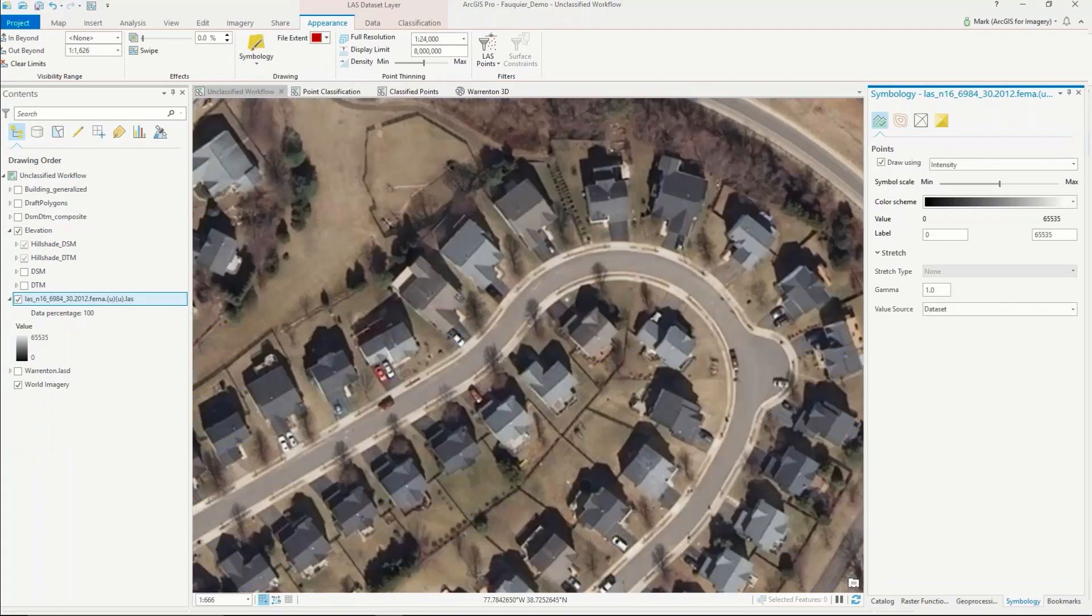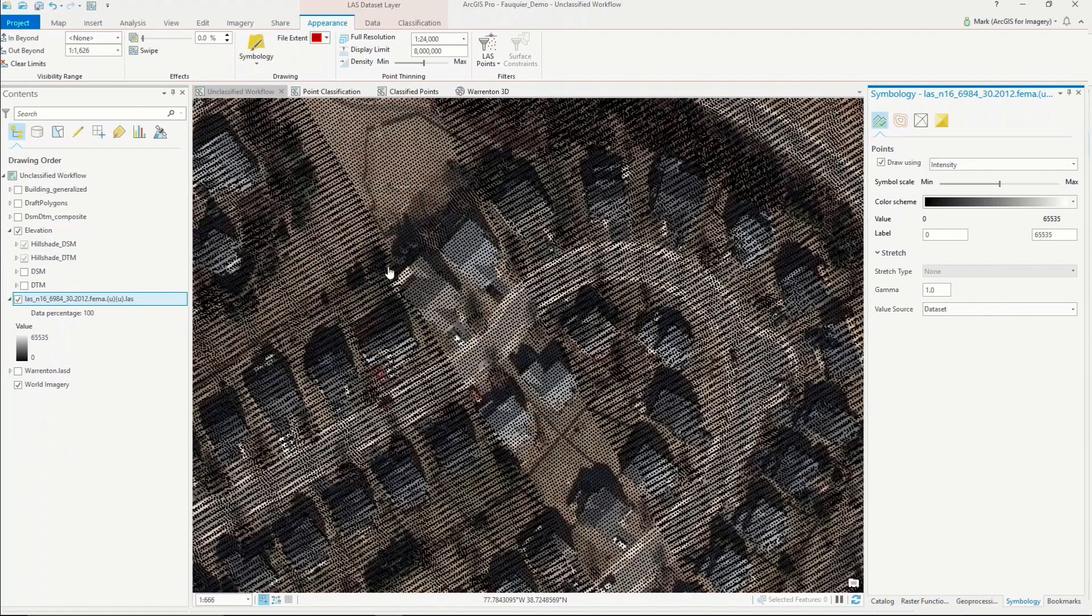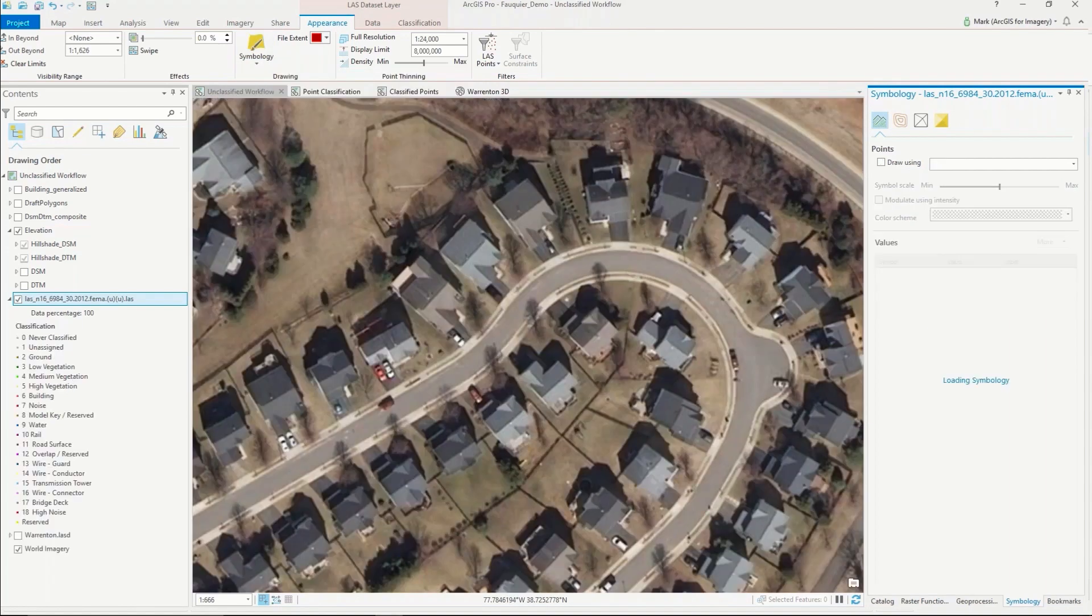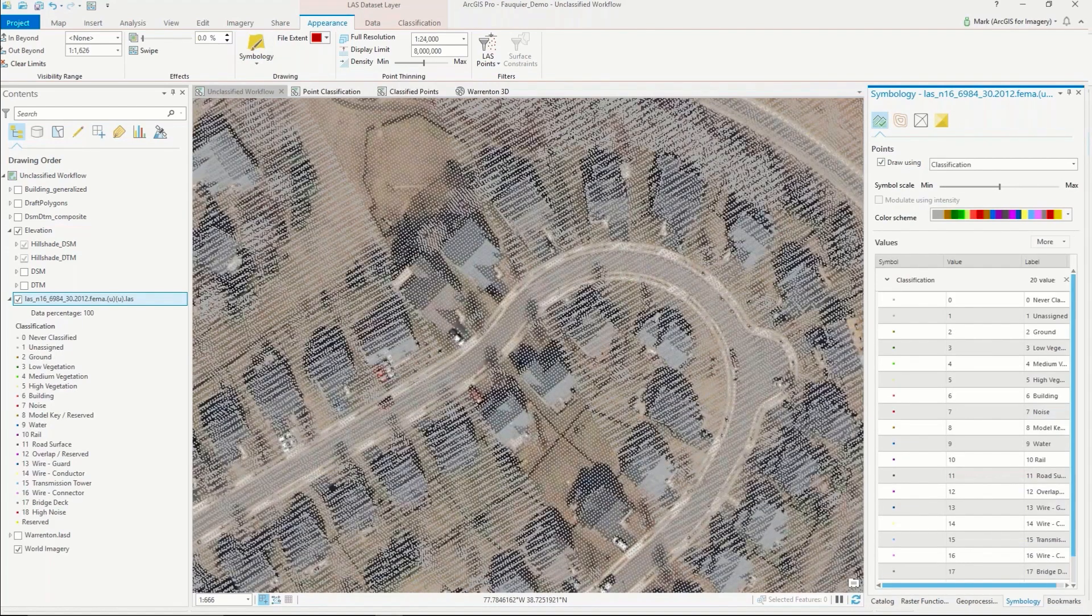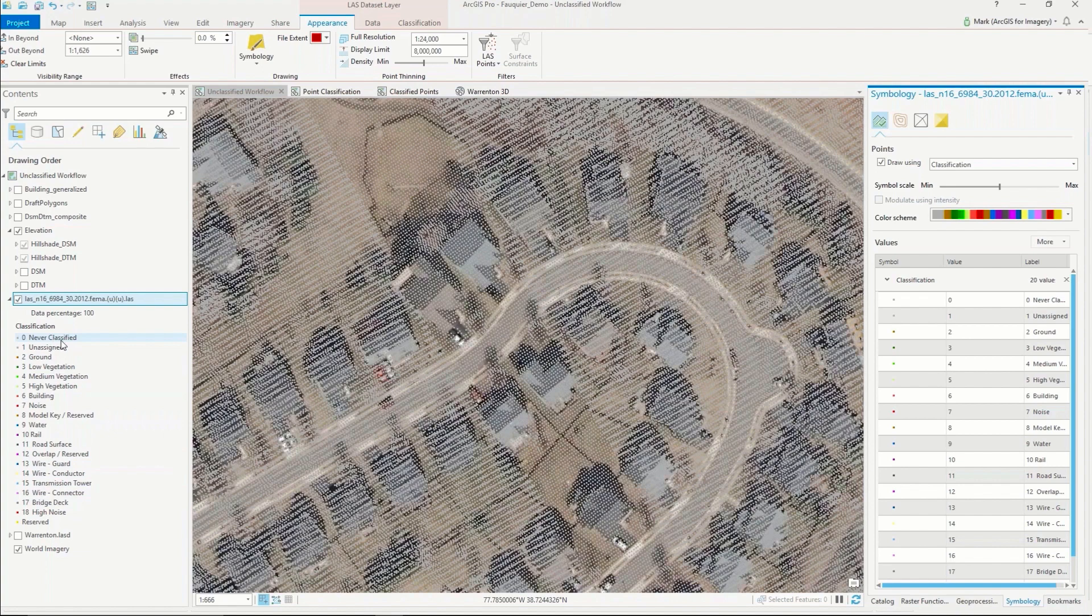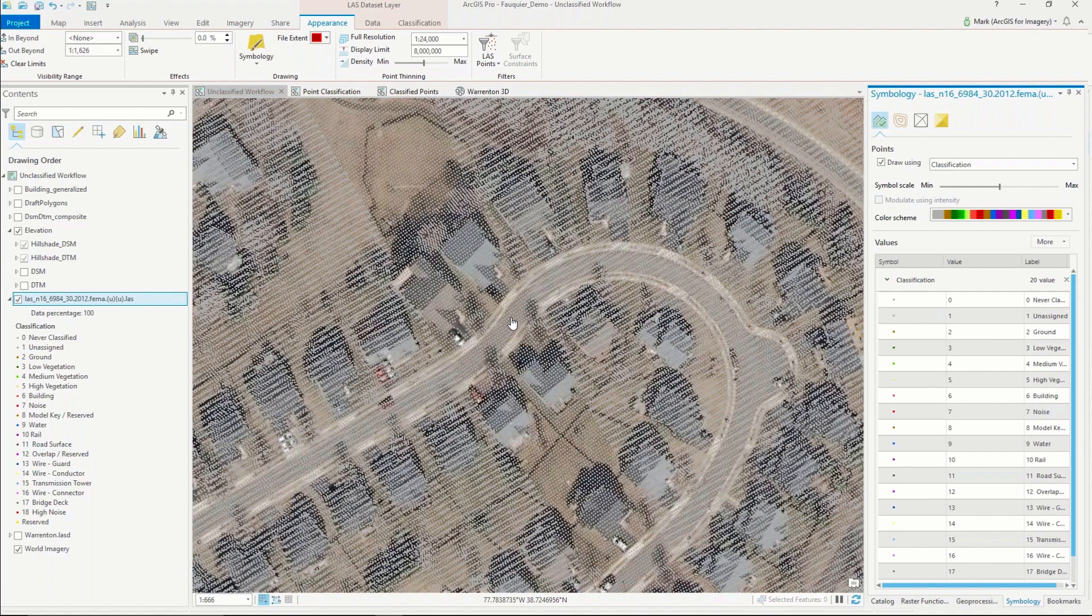We can also look at the intensity of the response from the ground to the sensor. But what we want to focus on here is the classification. The ASPRS LAS spec has a set of classes for each type of point that you can classify. Ours are at the moment classified as value of zero, which means they've never been classified. This is a pretty common deliverable from vendors to customers.